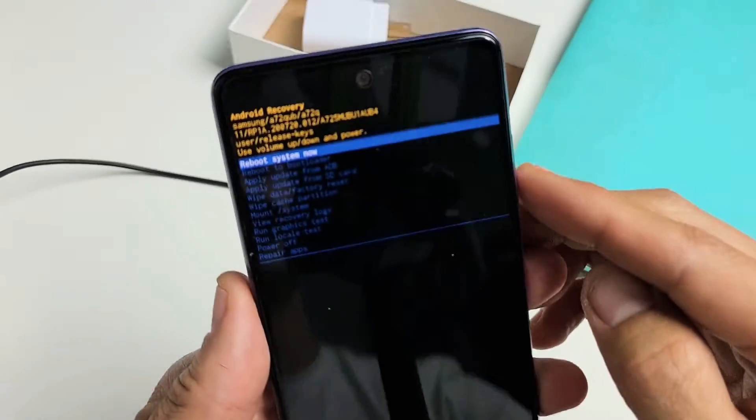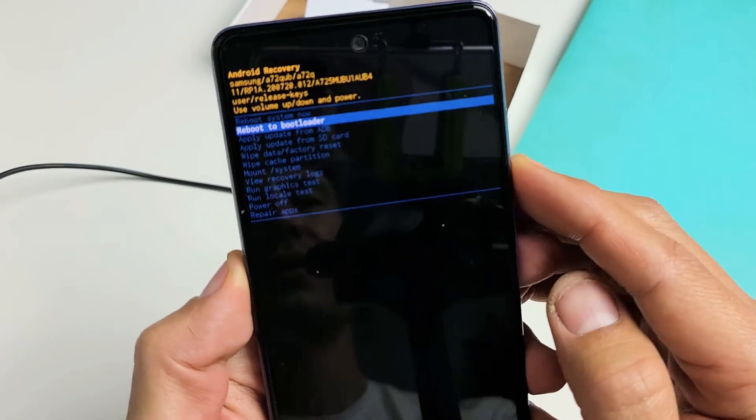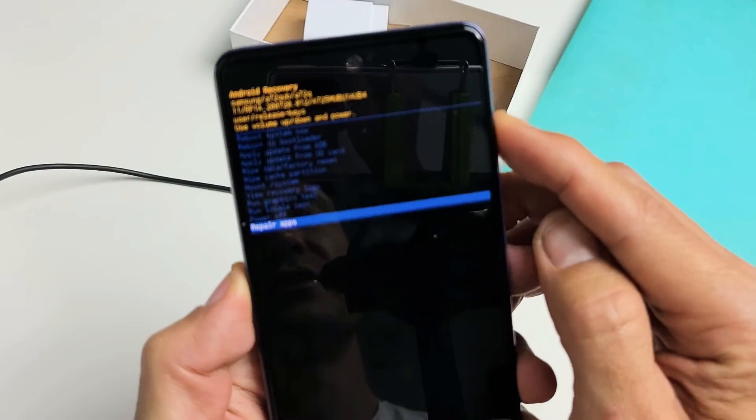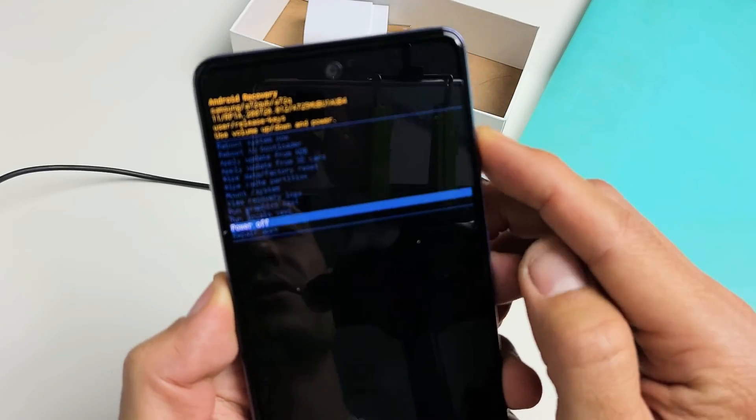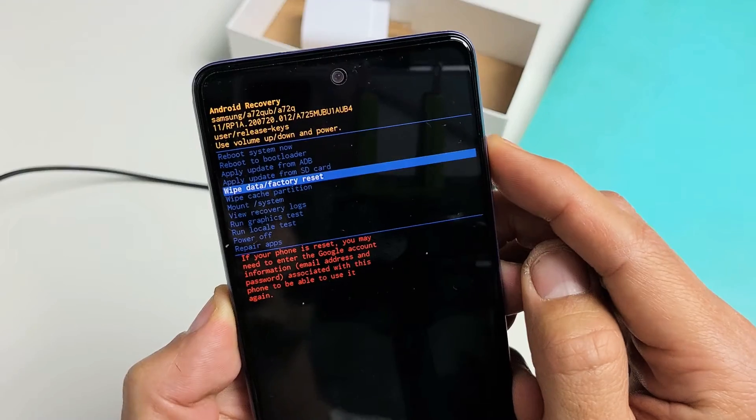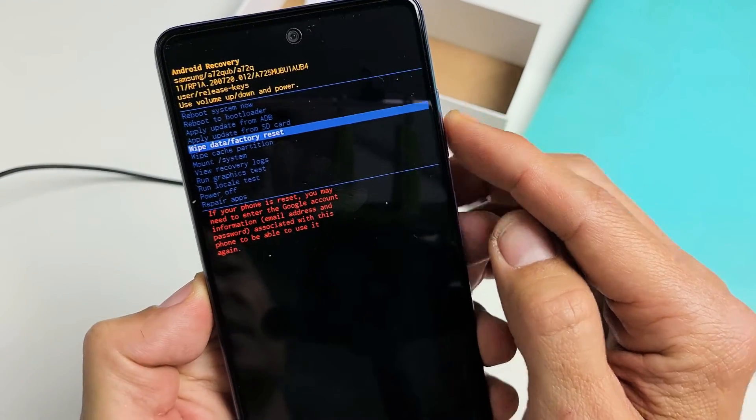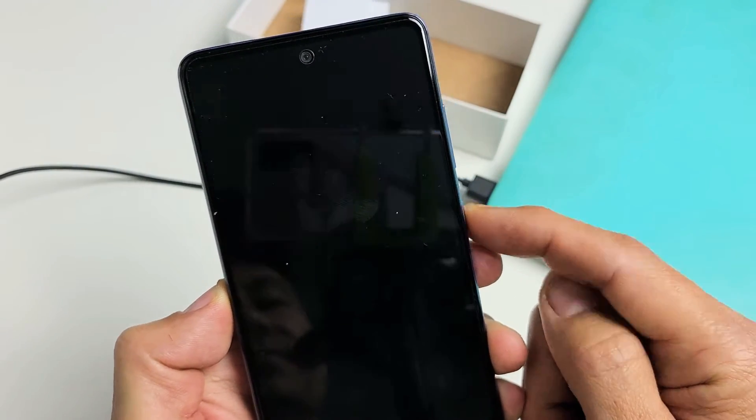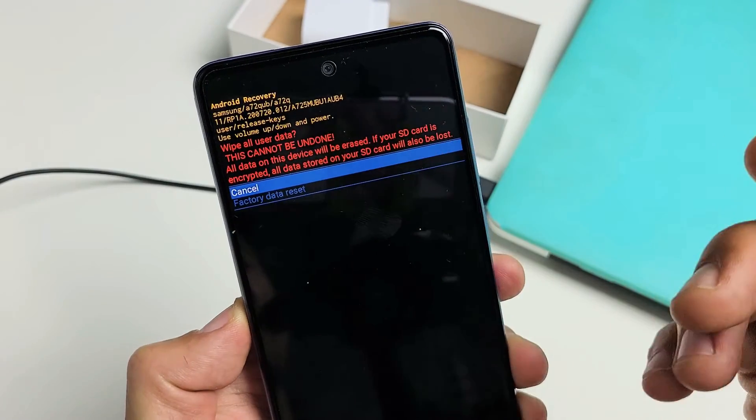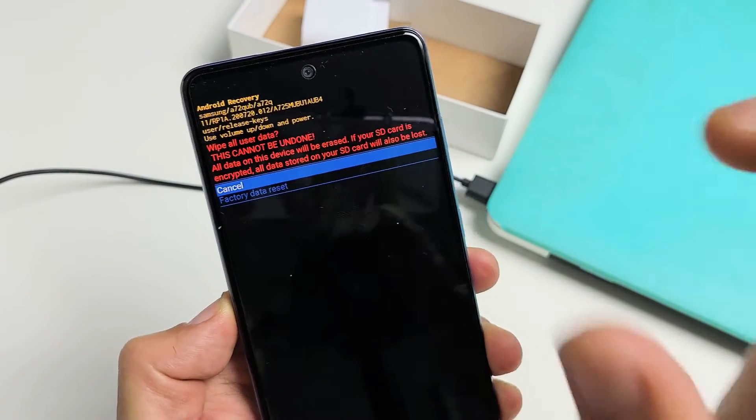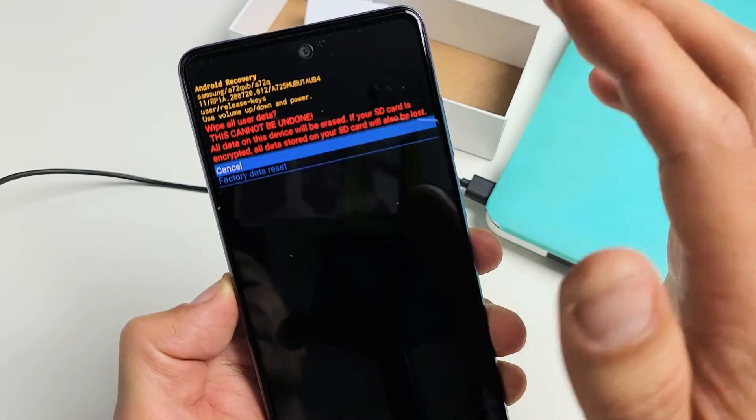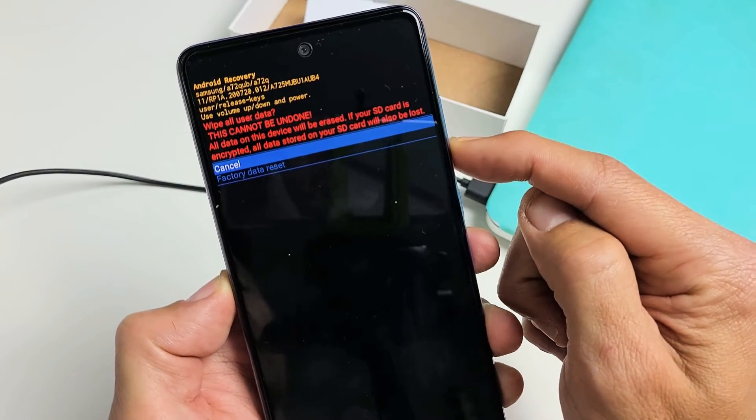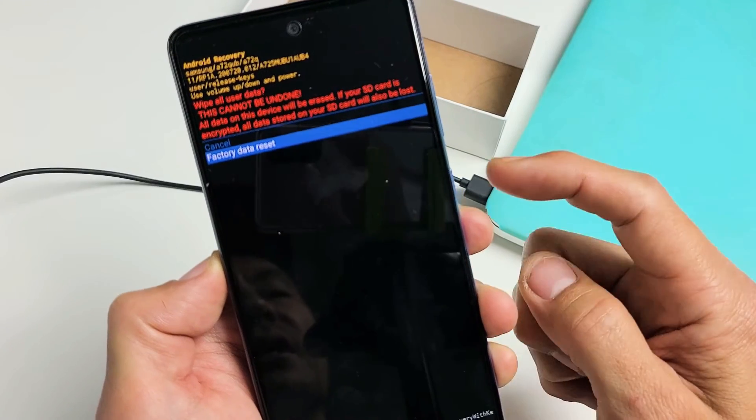So from here, factory data reset - you can move up and down using the volume rockers here. You just want to go down to wipe data/factory reset to select it. You tap on the power button right here and then this is basically saying once you do this, this cannot be undone so hopefully you have no important information on here. If you want to proceed with the factory reset you want to go ahead and highlight factory data reset.